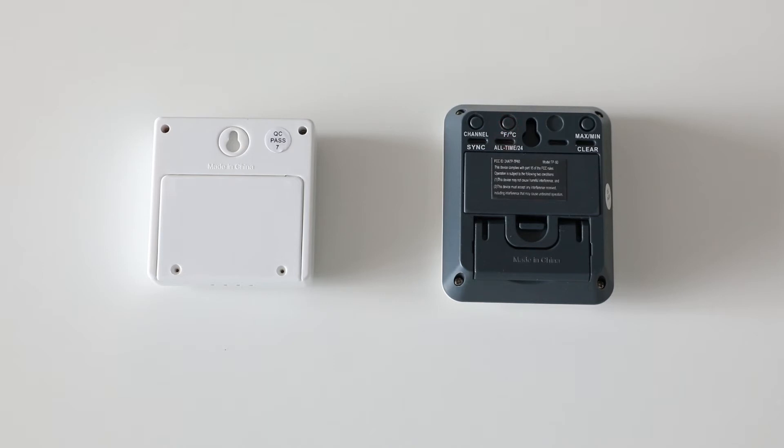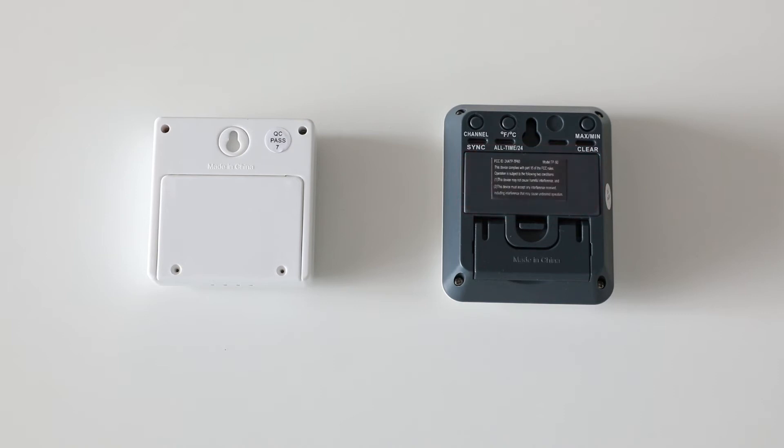Your base station wall hanger slot, your minimum maximum button and clear button, your base station battery compartment, as well as your base station stand.